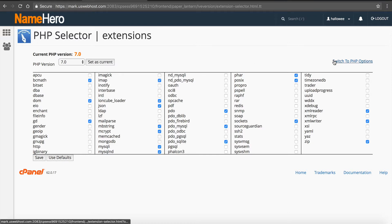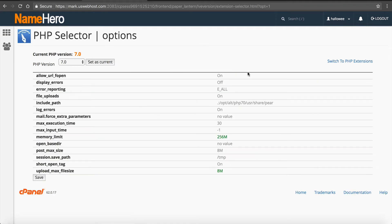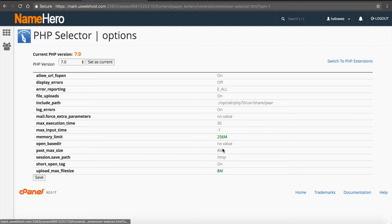You can also click switch to PHP options. And this is where you would change your upload limits, such as your memory limits, your upload and post limits. So you would change those inside of here.